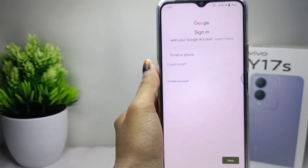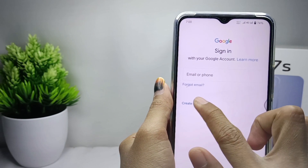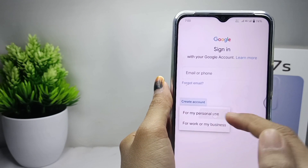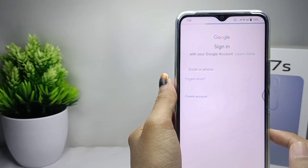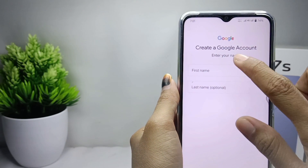After that, here you can click on 'Create account for myself', and enter your name like this.